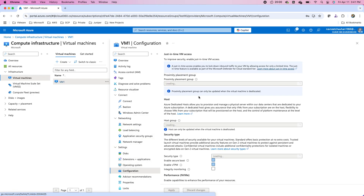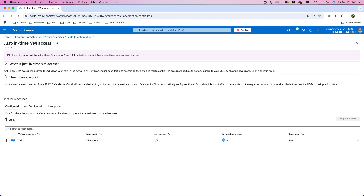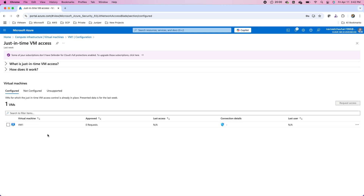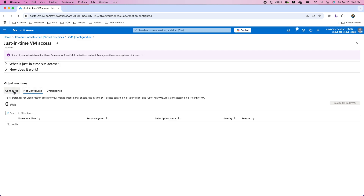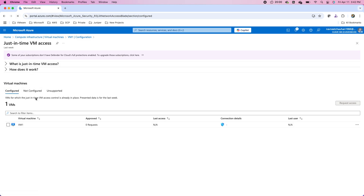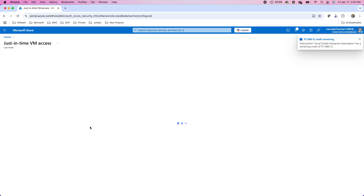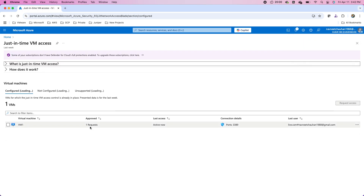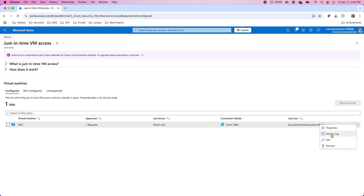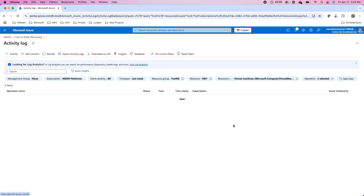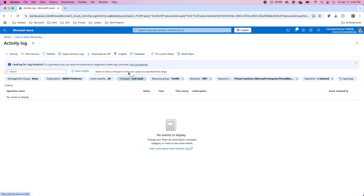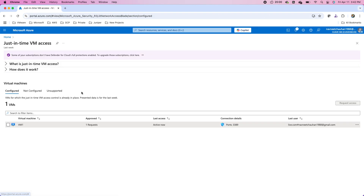Upon request, the NSG rule is created to allow access. In the Defender for Cloud portal, under configured machines and approved requests, after refreshing the portal there will be one approved request shown for the user. You can also look at the activity logs — an audit trail is available. One request has been approved and you can view the details of approved requests along with any activity logs for the management of these machines.